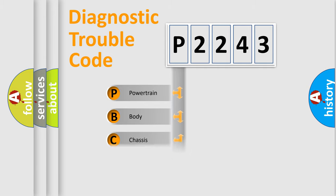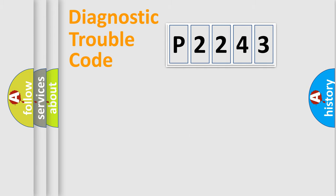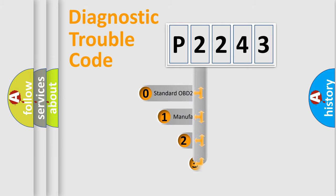Powertrain, body, chassis, network. This distribution is defined in the first character code.